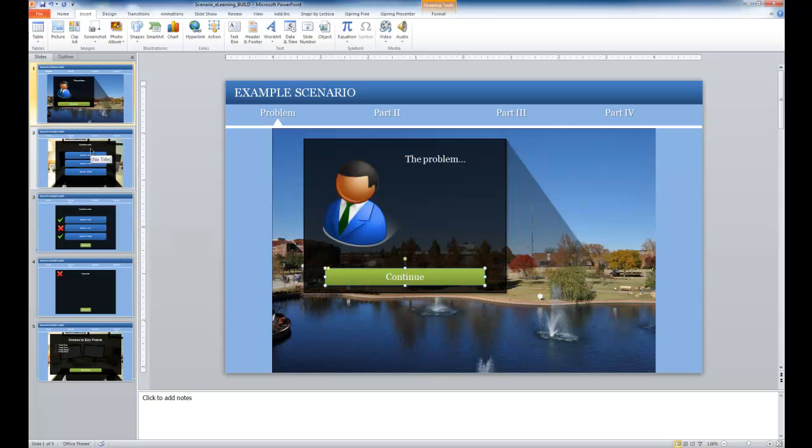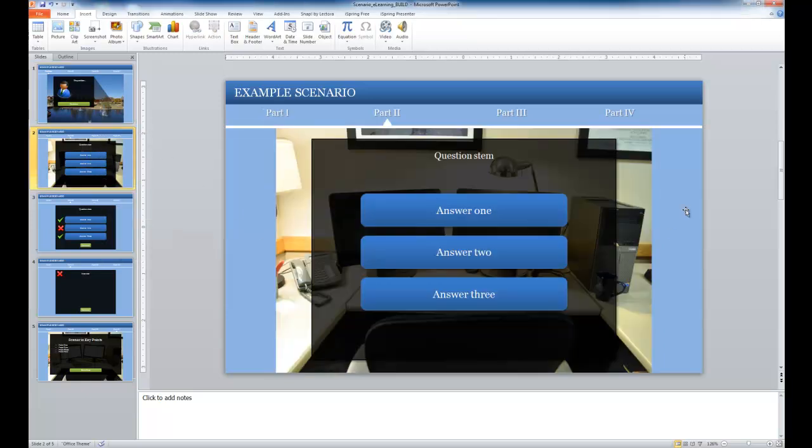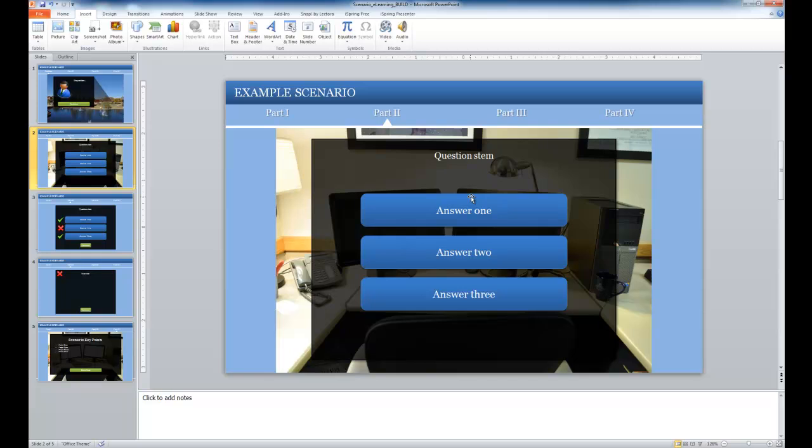Now I'm going to go to slide two, and notice here I have the question slide that we set up in the previous tutorial. In this example, if the learner answers answer one, I want them to go to slide three.